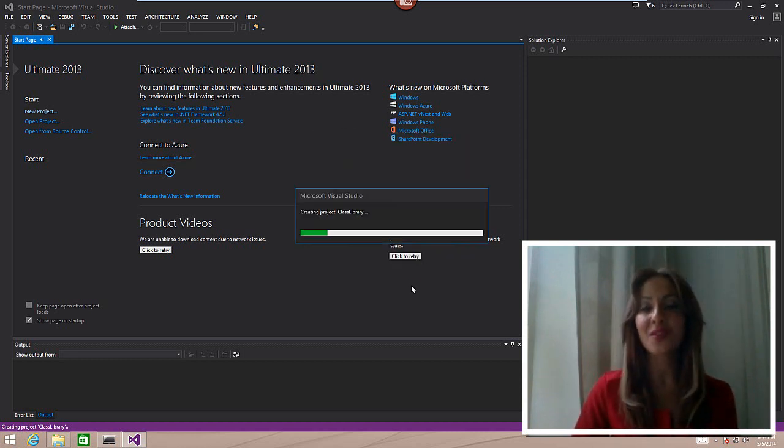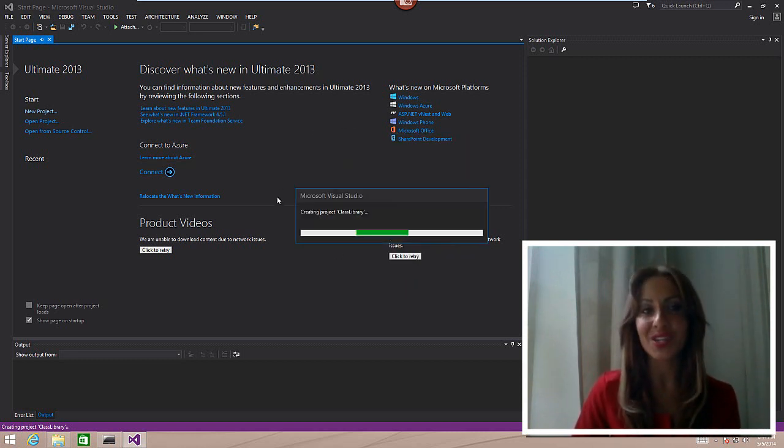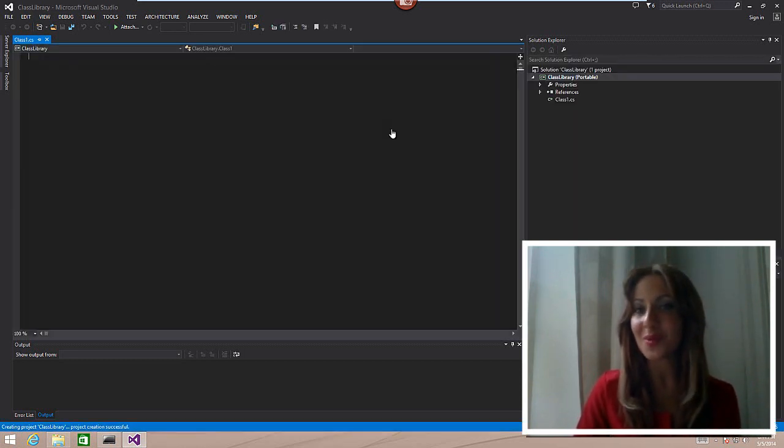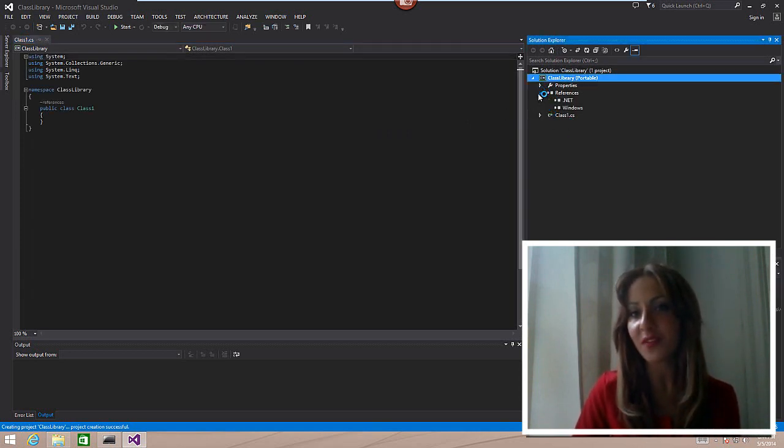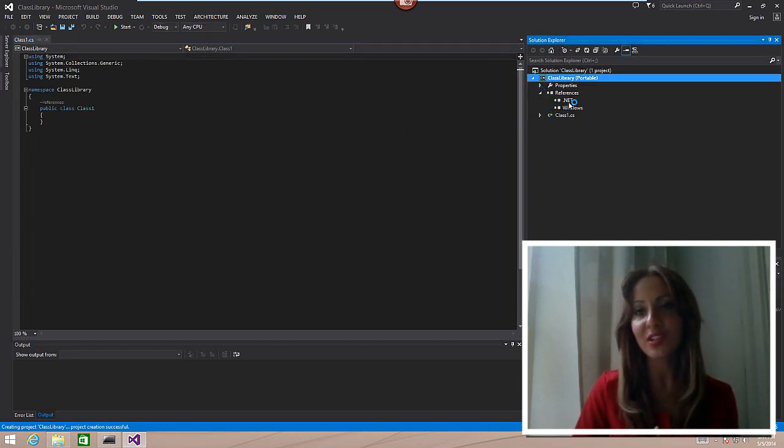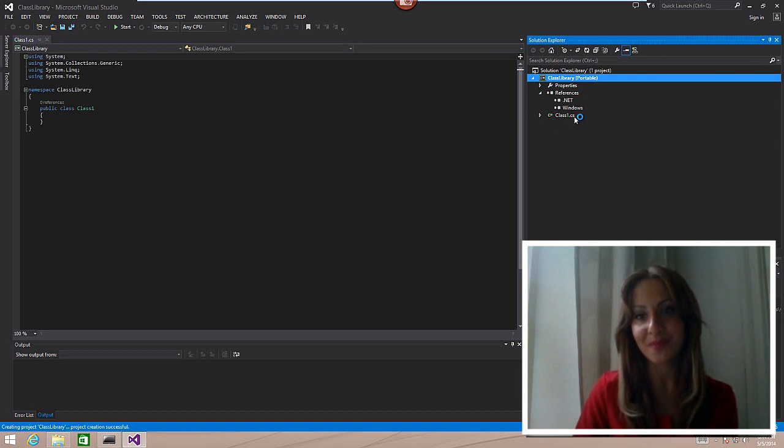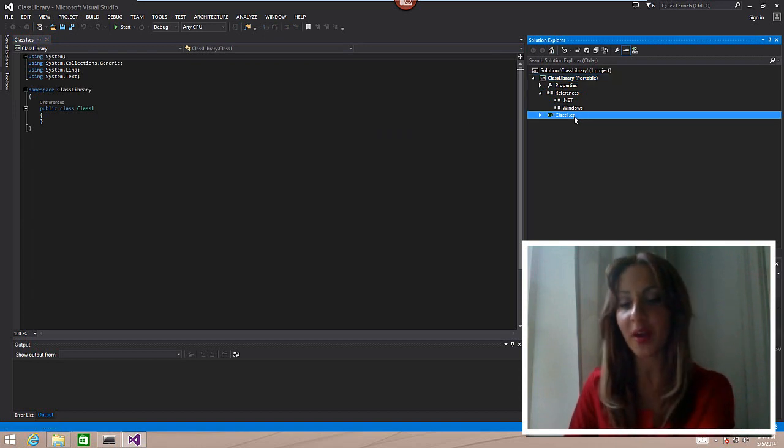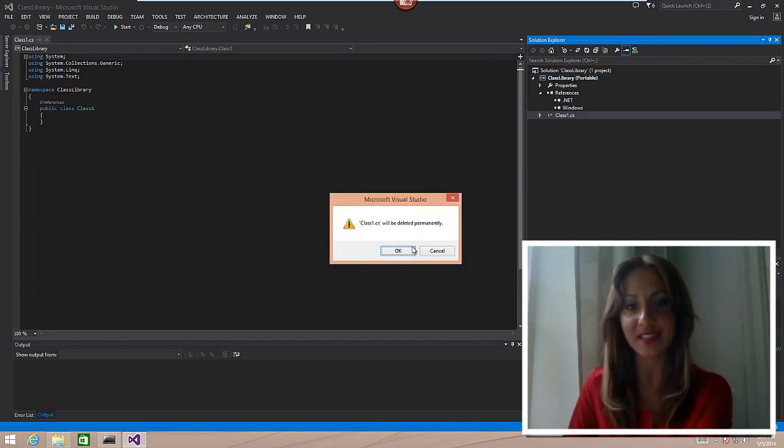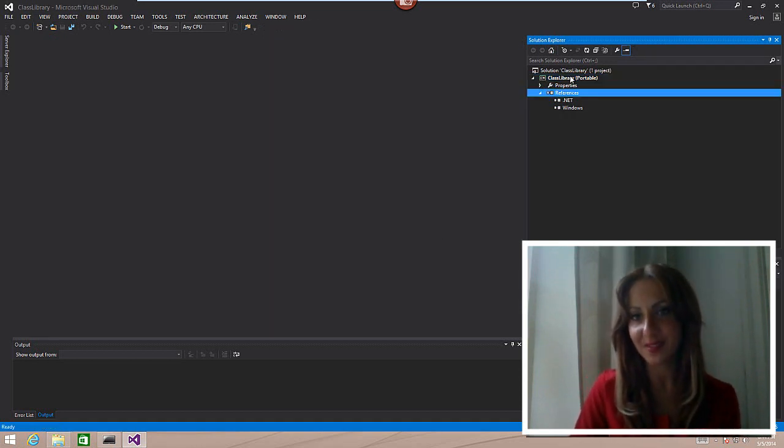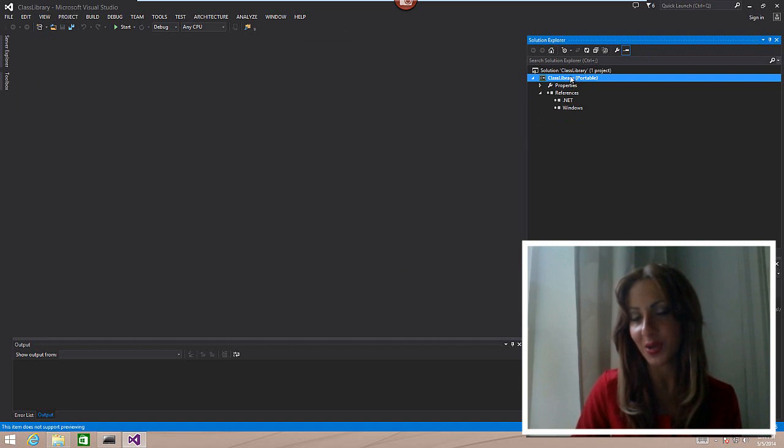After we've done that, it's going to add the portable class library. Under references we should only see .NET and Windows. I'm going to go ahead and delete the class file immediately because we're just not going to need it.